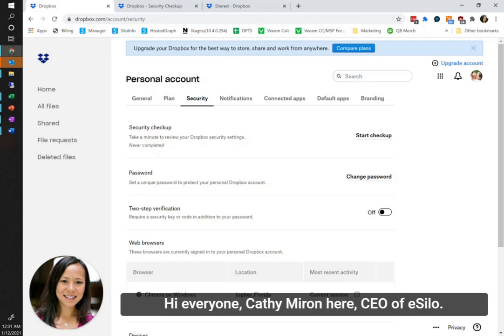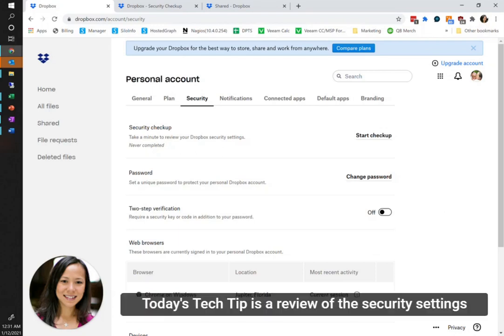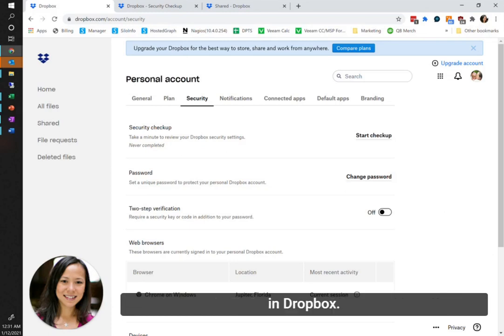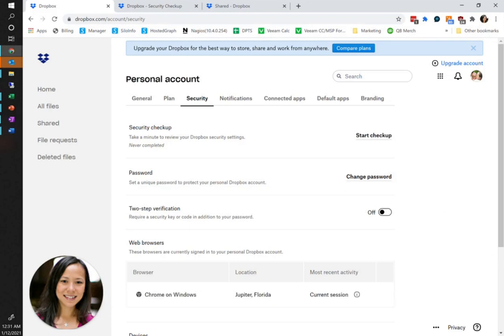Hi everyone, Kathy Myron here, CEO of eSilo, and today's tech tip is a review of the security settings in Dropbox.